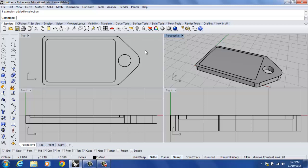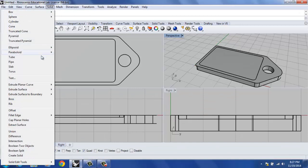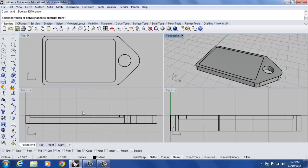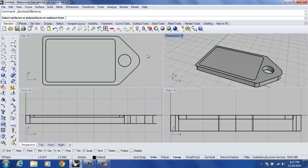We're now going to use that mass to do the command called solid difference. This is a boolean command and we're going to use boolean difference, which I could have typed in as well as you can see on my command line. We're going to use this to cut away and create a pocket.